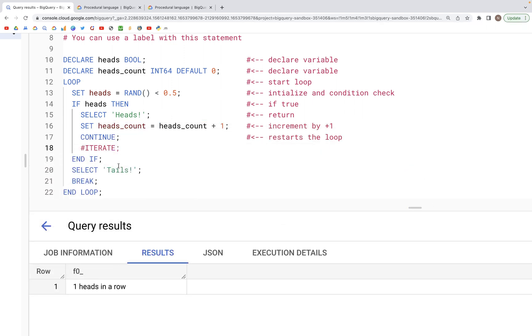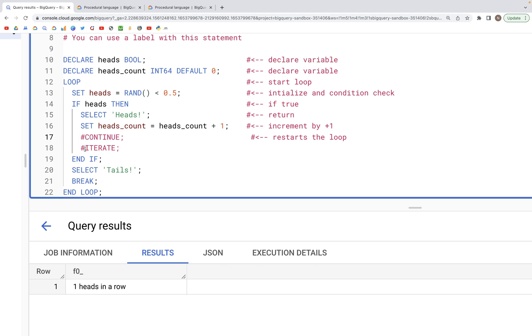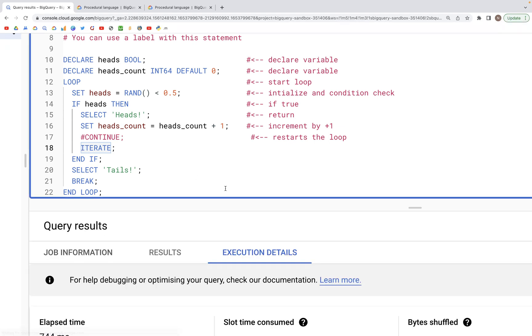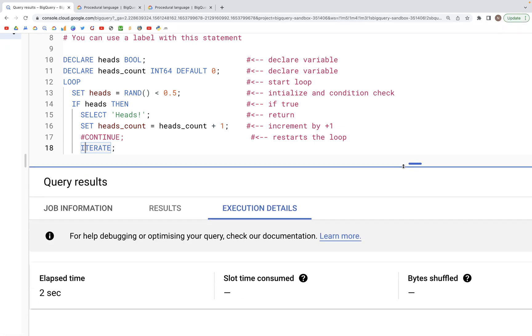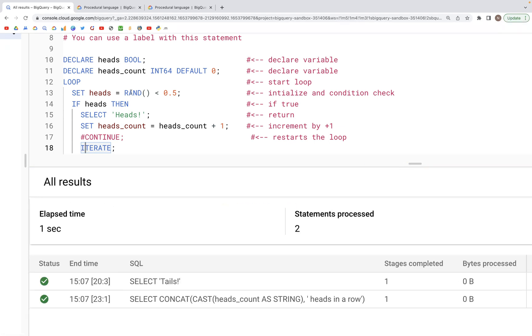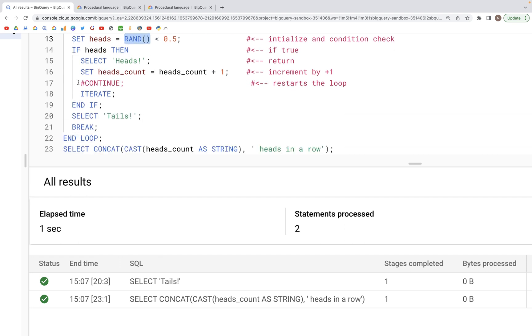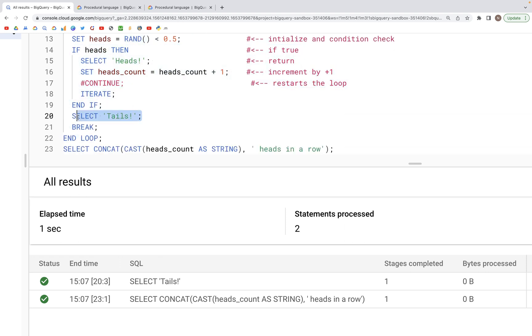If we run the same query again, this time with ITERATE because they are one and the same thing, we again would see a random number picked here. This time there was no heads, so in the very first instance this value was probably greater than 0.5, and so this if block would never get executed and therefore this select statement ran and it encountered a break.